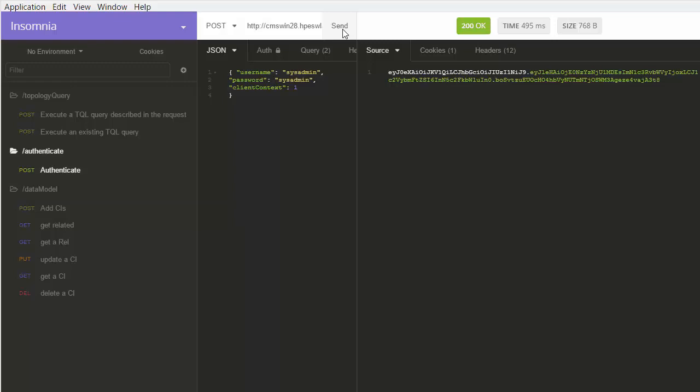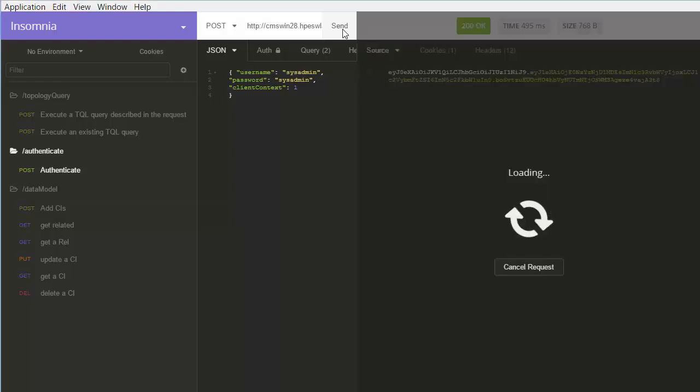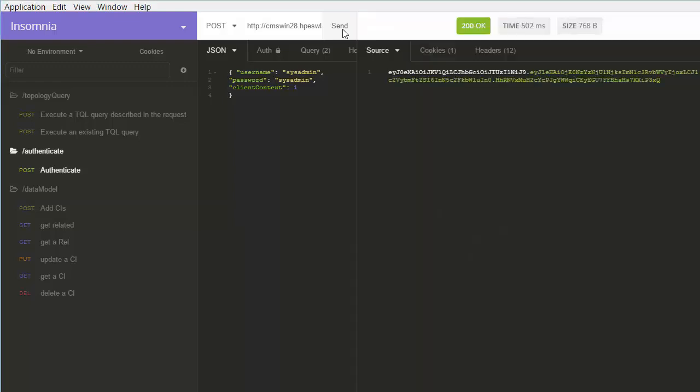First, let's obtain the authentication token from the server by running the authentication REST API. As you can see, the request sends a JSON containing username, password, and the client context. The response from this POST request is a token we will use from now on for each of our requests.